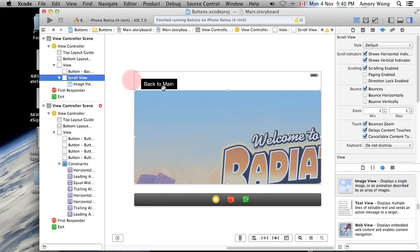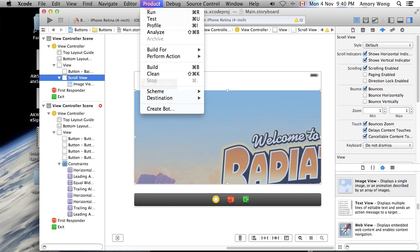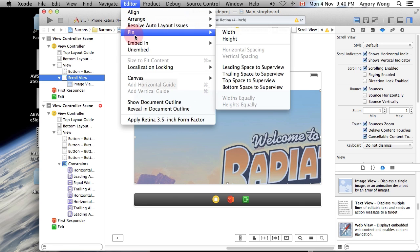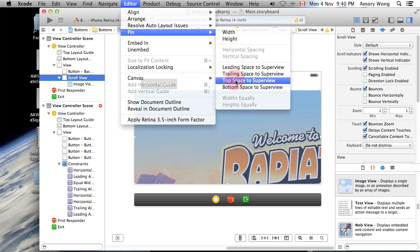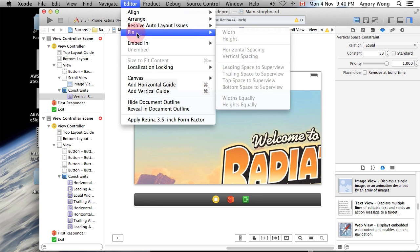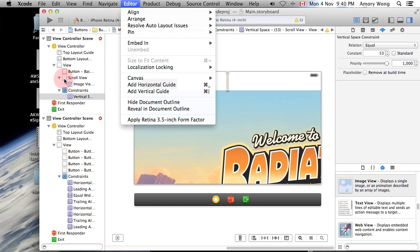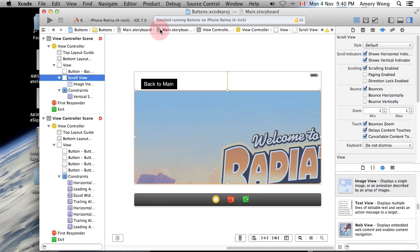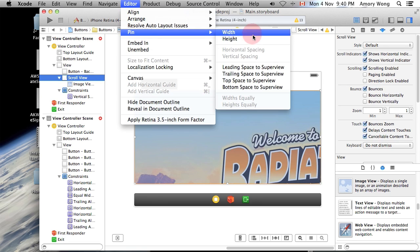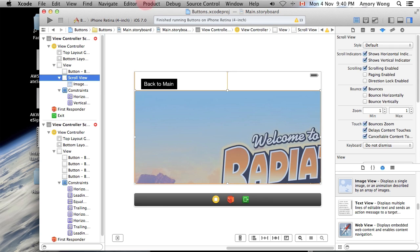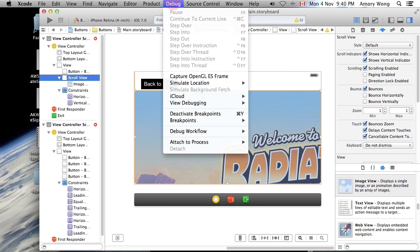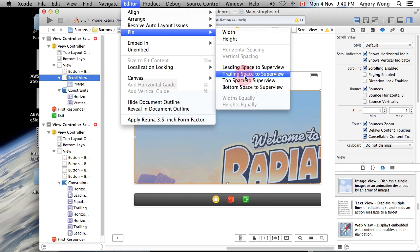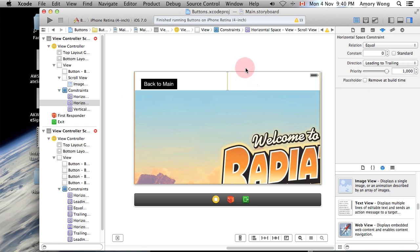One thing that I'd like to do is pin the position of our scroll view. So we'll pin it to the top space, we'll pin it to the leading space, and we'll also pin it to the trailing space. So that'll make sure it works on the four inch and three and a half inch.